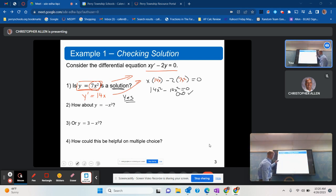This is a solution for that particular differential equation. I've got a couple more examples you can check, and a final question for you to think about as well.